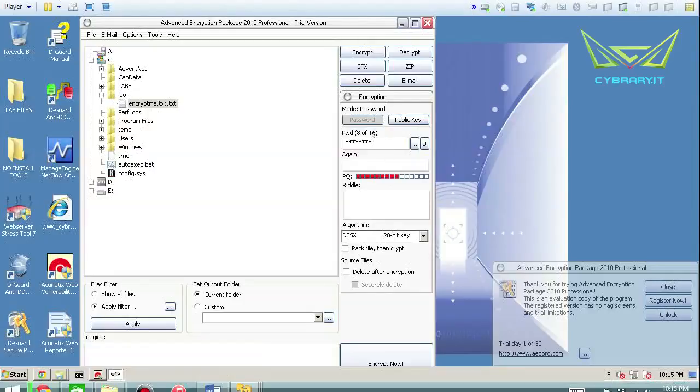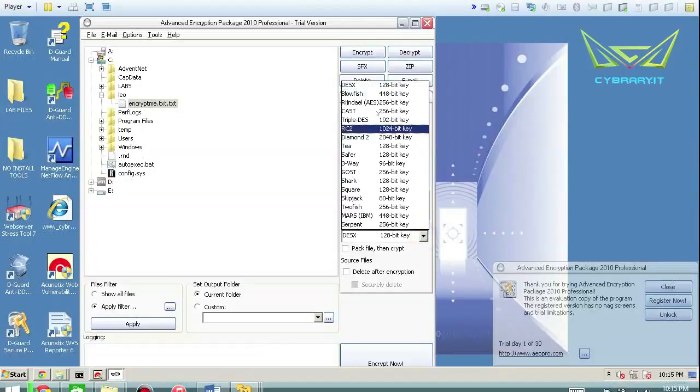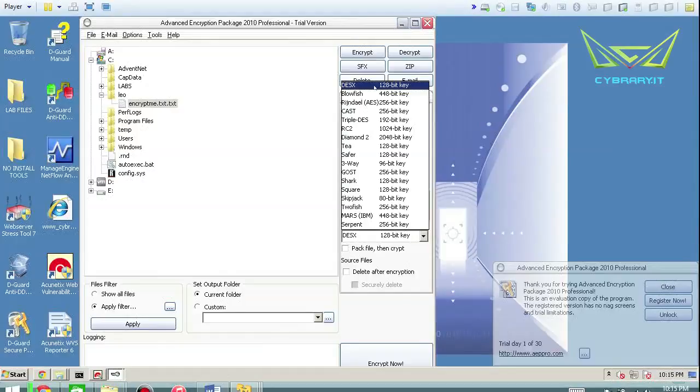So I can do this symmetrically or you can see there's a public key component here, which is an asymmetric component. I can choose the algorithm. Now this is nice because you can actually see a variety of the symmetric algorithms. So if we just back up and look at principles for a second,